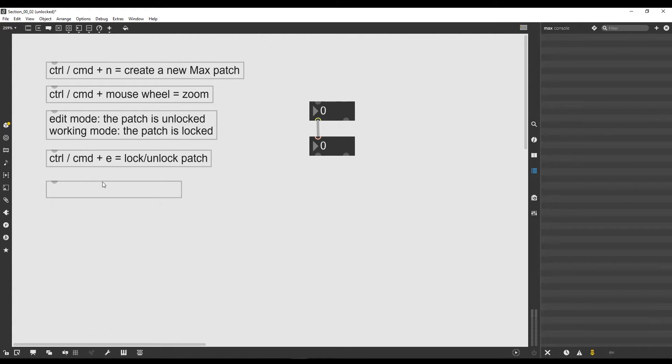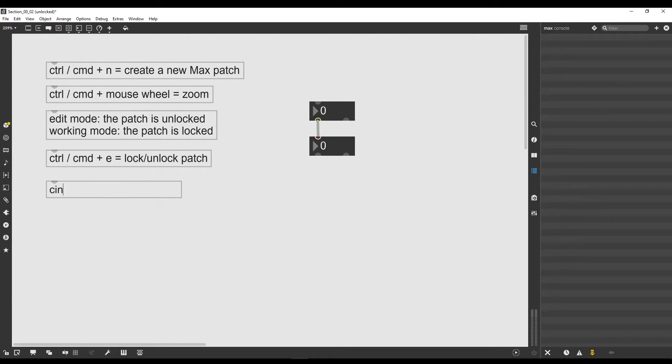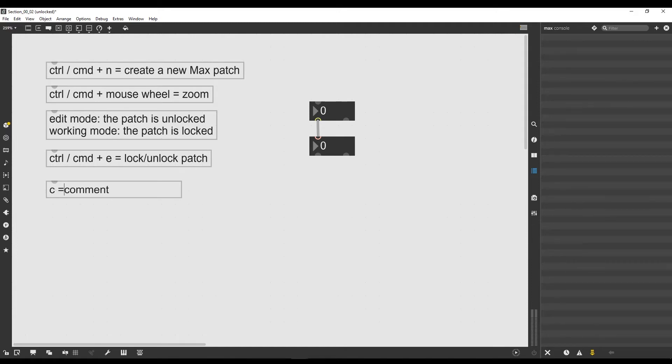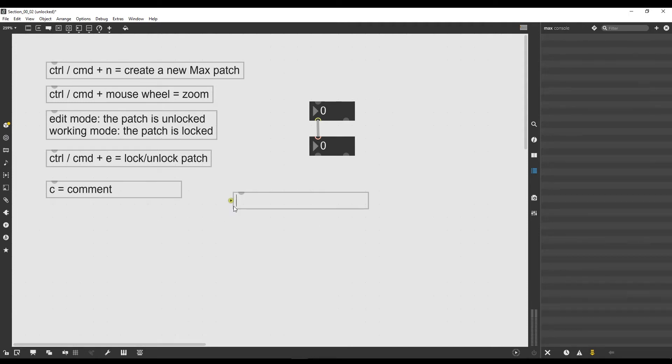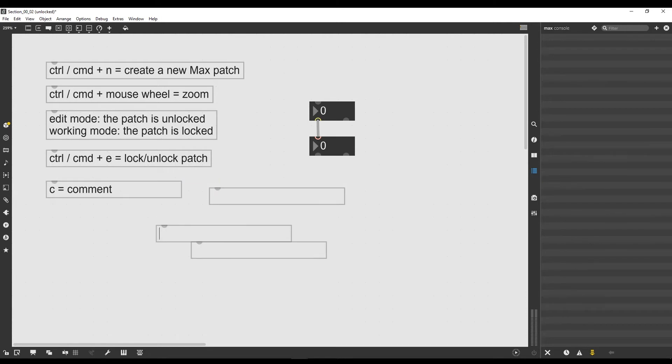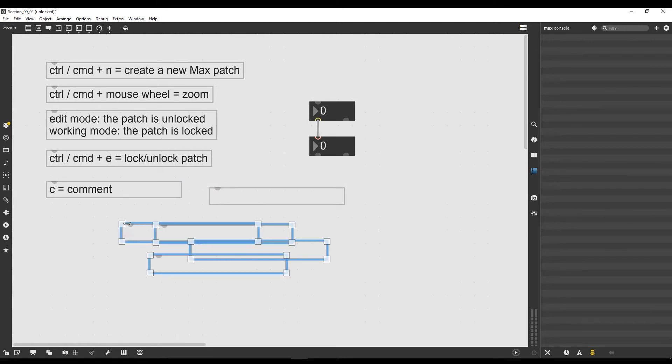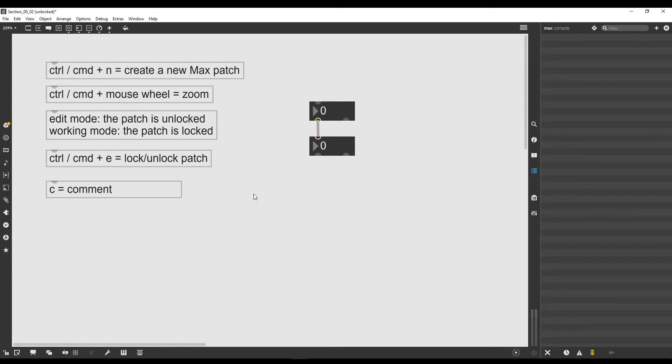This is the exact same object that I've been using in the previous lesson. It's actually just a container for some text which I've been using to put inside the shortcuts and some notes. This object is called the comment and it can be created also using a shortcut, and the shortcut is C. If I click inside my patch with the patch unlocked and I press C on my keyboard, you can see that this object appears. We can also create objects using shortcuts from our keyboard.